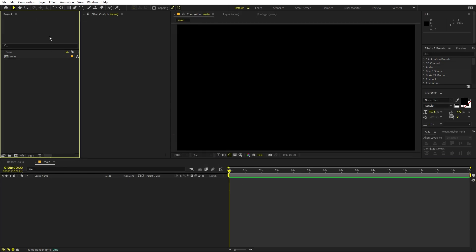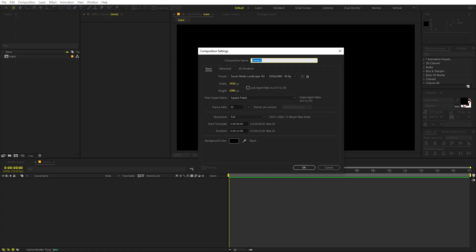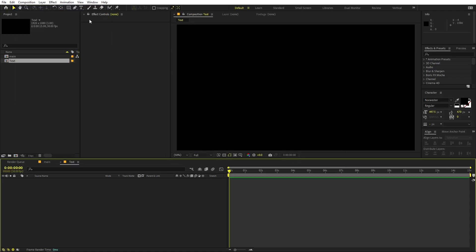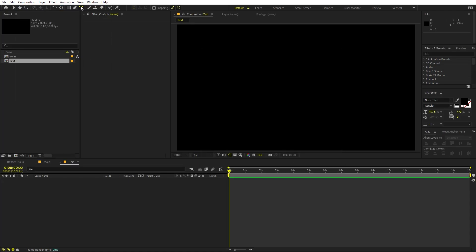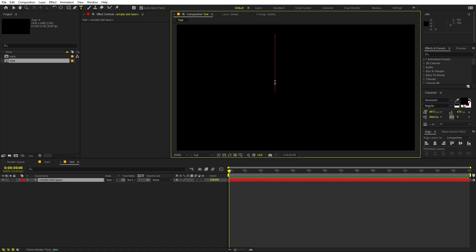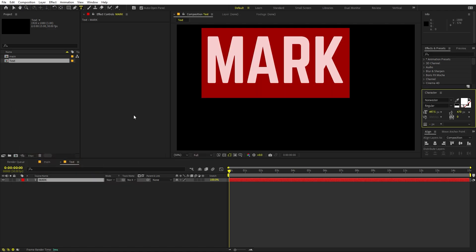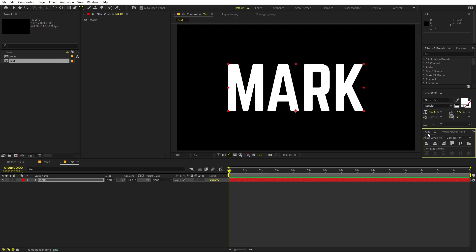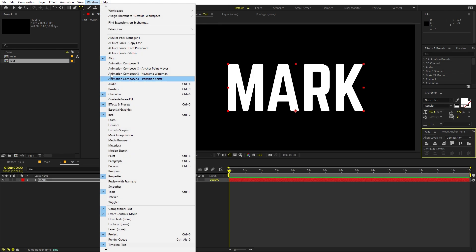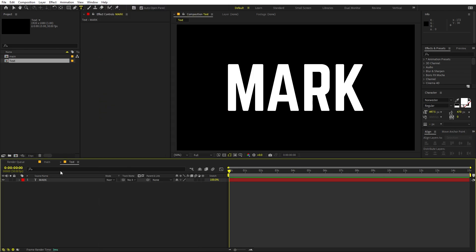Now I'm going to create another composition for our text — let's call this one 'Text'. Settings will remain the same. Select the text tool and just type whatever text you want. I'm going to type 'Mark' and quickly change the color to white. I'm using the Norwestor font but it's completely up to you. Let's align it to the center using the align panel. If you can't see it, go to Windows and enable it from there.